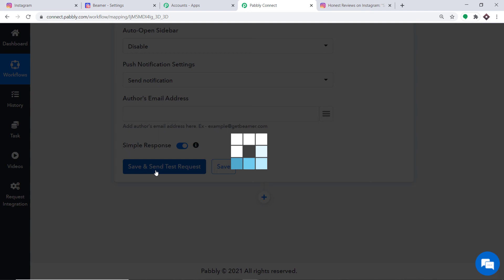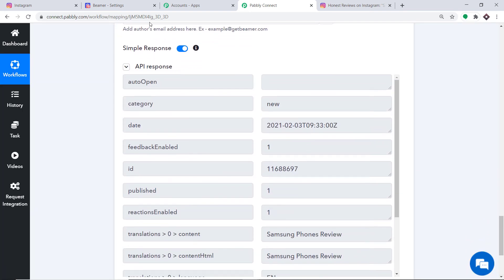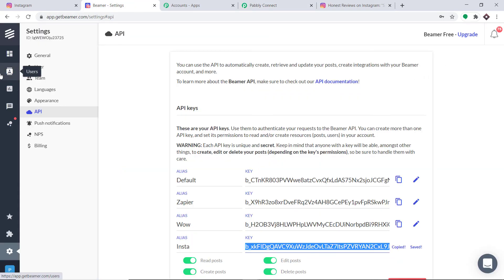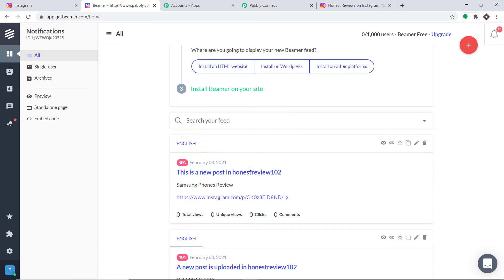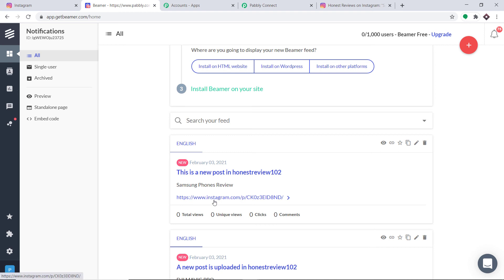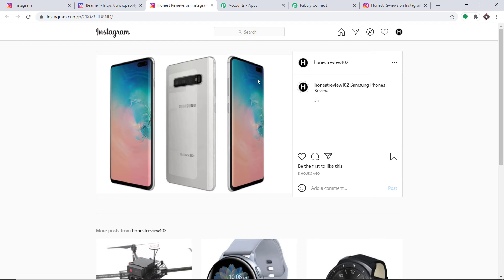Click on Save and Send Test Request. The API response is showing the data has been sent. Let's check in Beamer. Going to our dashboard — the post is there: This is a new post in honest_review_102, Samsung Phone Review, and here is the link. The link matches the recently uploaded post. Our integration is working, which means we have successfully integrated Instagram and Beamer with the help of Pabbly Connect.